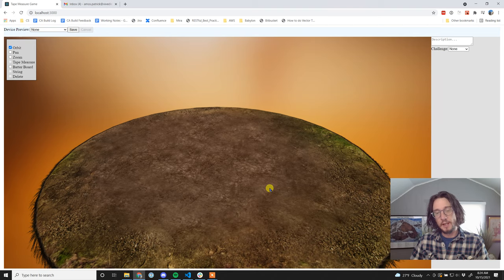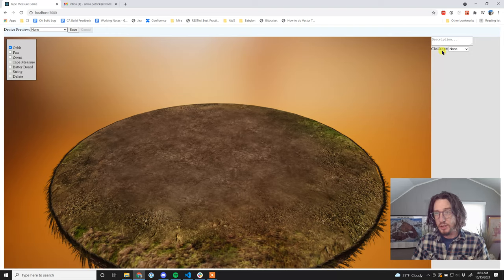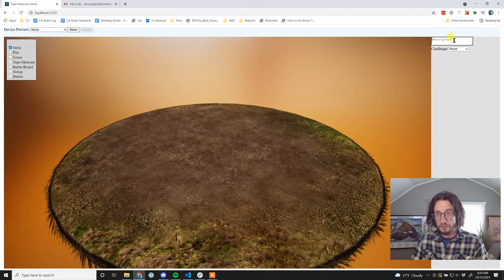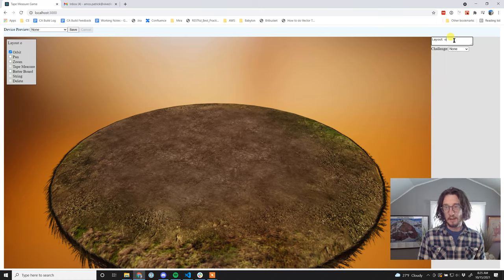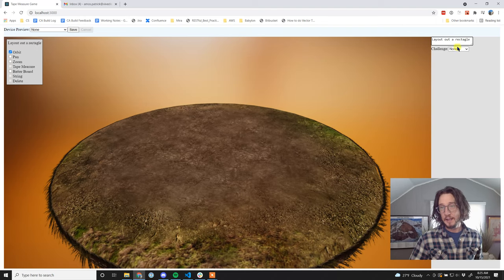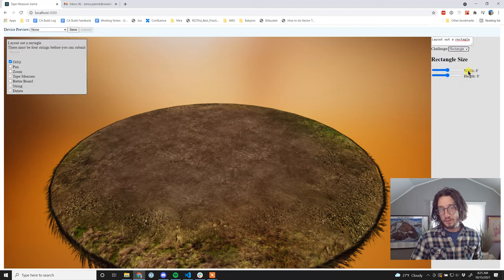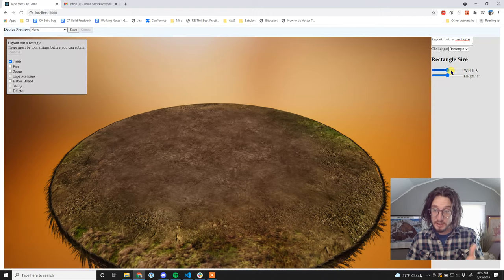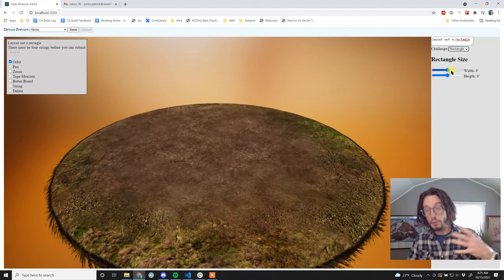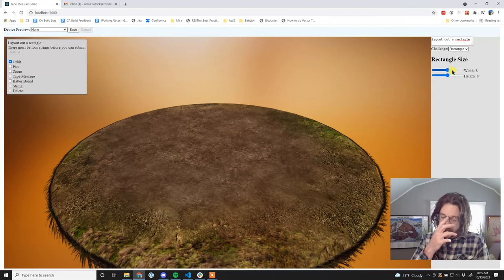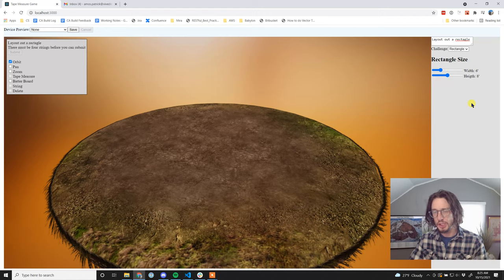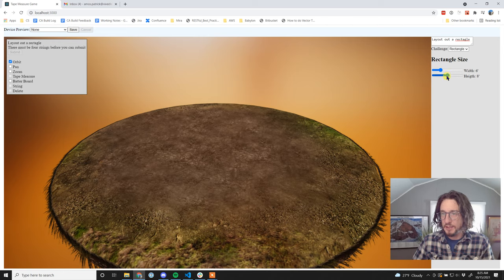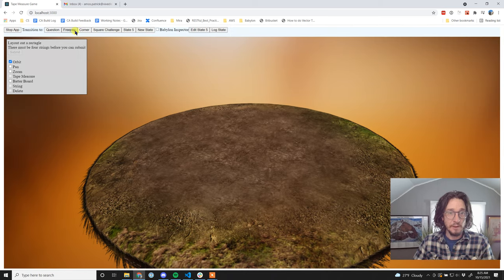I'm going to start in a brand new state - what we'd call a free play state, meaning there's no challenge. I'm going to put a description: 'lay out a rectangle,' then set the challenge to be a rectangle. As an author, I'm creating this slide as the subject matter expert. We're going to do a rectangle - let's do a width of six feet by eight feet, kind of like a little shed. I'll hit Save.